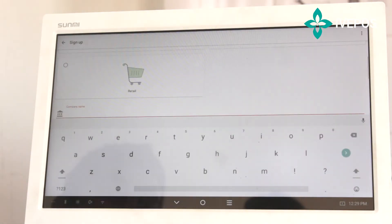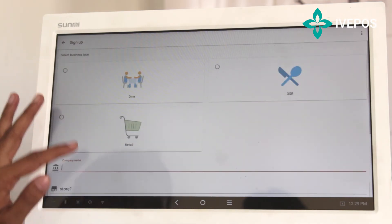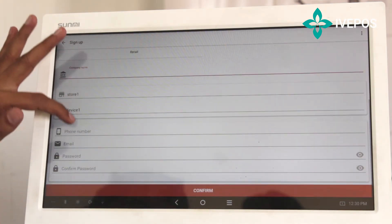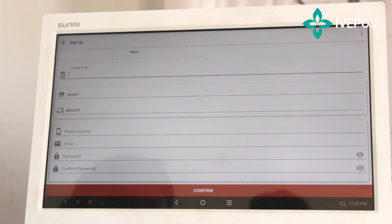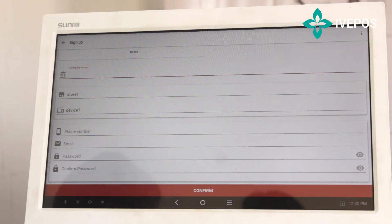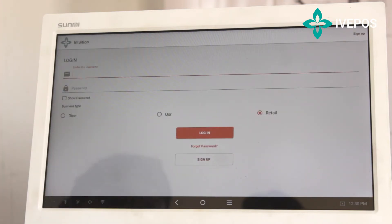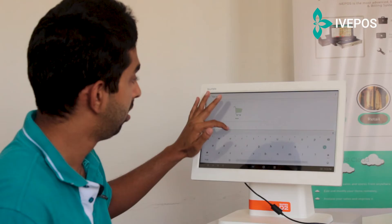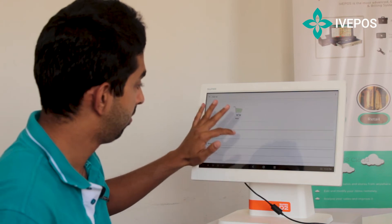I will explain you about the sign-up. You can download our app from the Play Store. You can give the company name, store name, device name, enter your phone number, email and password. And before that, you can select whether it is Dine, QSR or Retail. Once it is done, you can click on Confirm. On clicking Confirm, you will be getting one verification code to your email ID. You have to enter that six-digit verification code and then click on Free Trial. And then check out our software.